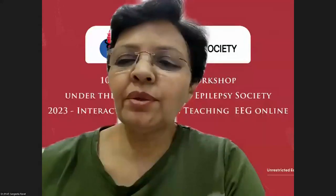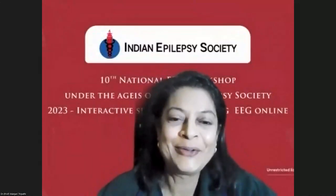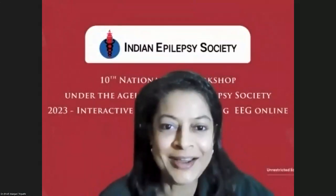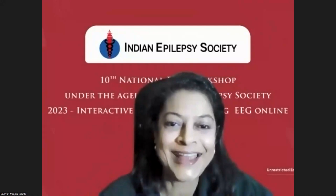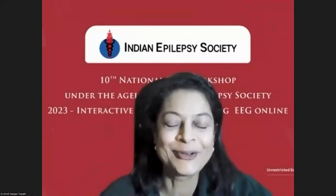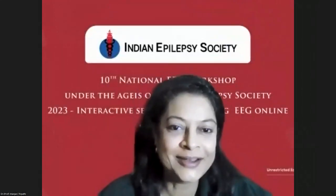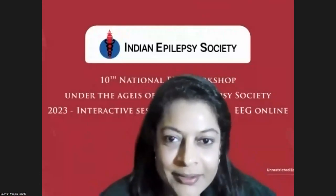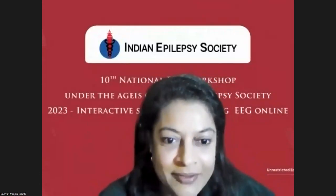Thank you, Dr. Sita. I see we are joined by Dr. Sangeeta. Professor Mehendi Ratha, would you like to say a few words and then I'll check if there are any questions?